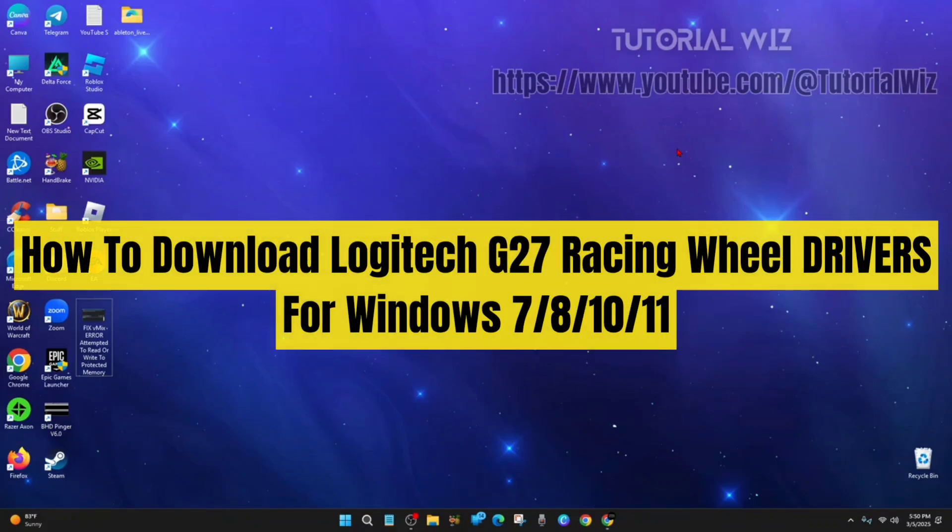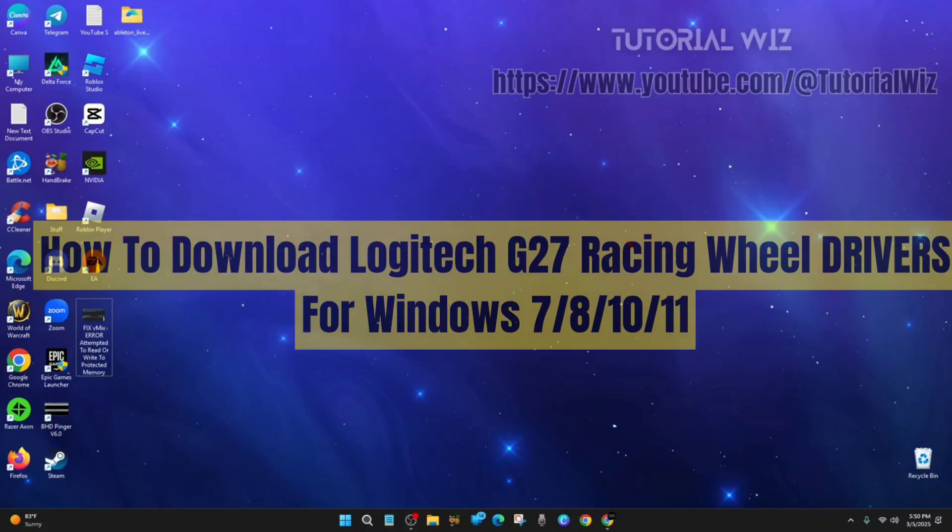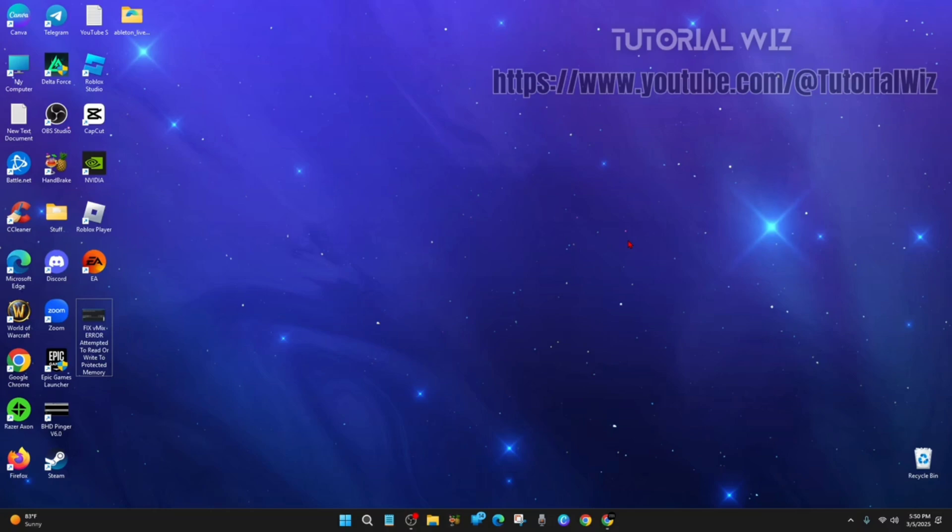Hey guys, in this video I'm going to show you how to download and install Logitech G27 racing wheel drivers for Windows 7, 8, 10, and 11. If you find this video helpful, please consider liking this video and subscribing to my channel. Let's jump straight into the video.